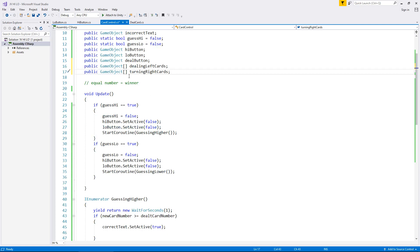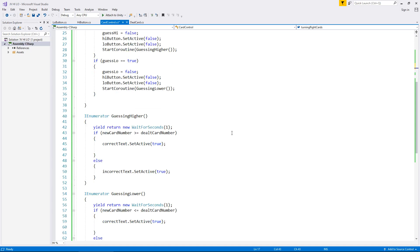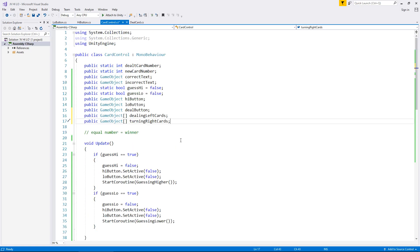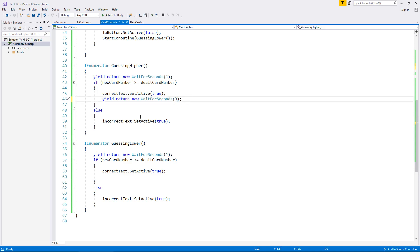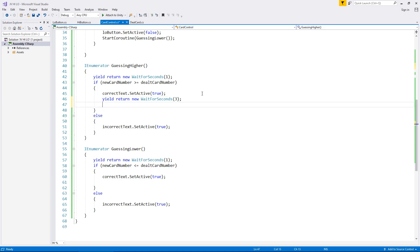What we're going to do is have all the cards turned off no matter what, because we're going to re-deal as it were. So at this point we need to establish that the dealt card number and the new card number are two different numbers. This new card number is going to dictate which card displays on the left-hand side — the dealing left card. So let's assume we've guessed high and got it correct — we display that, then yield return new wait for seconds, let's say three seconds, to allow for animation and a sound effect.